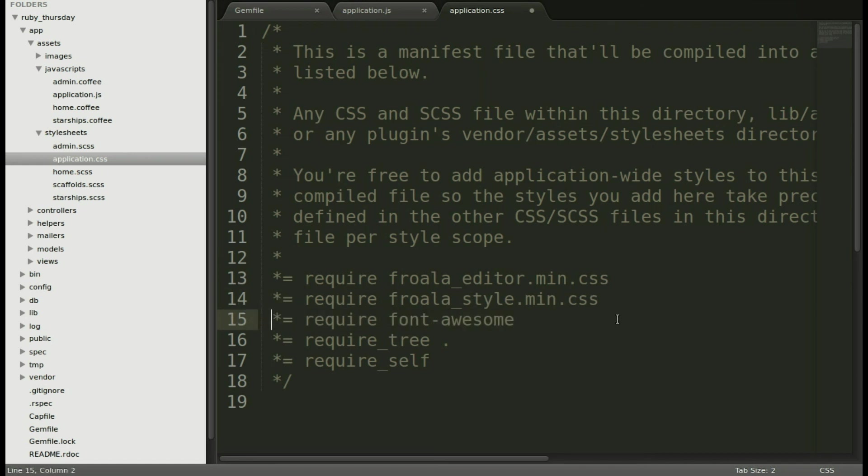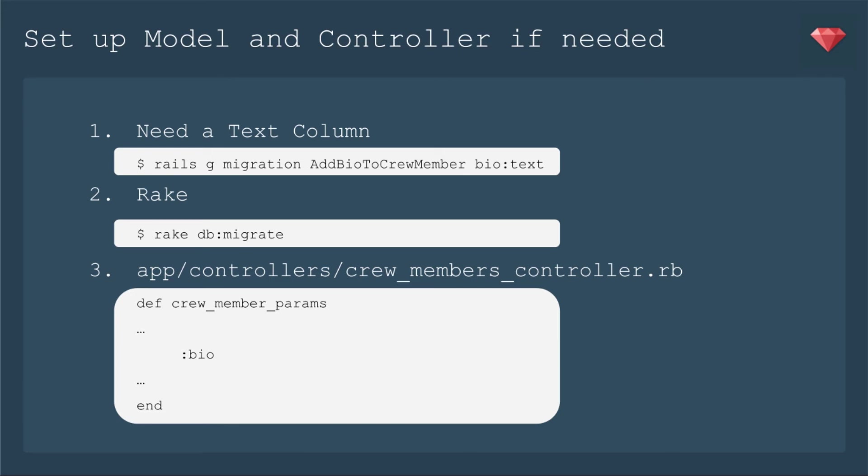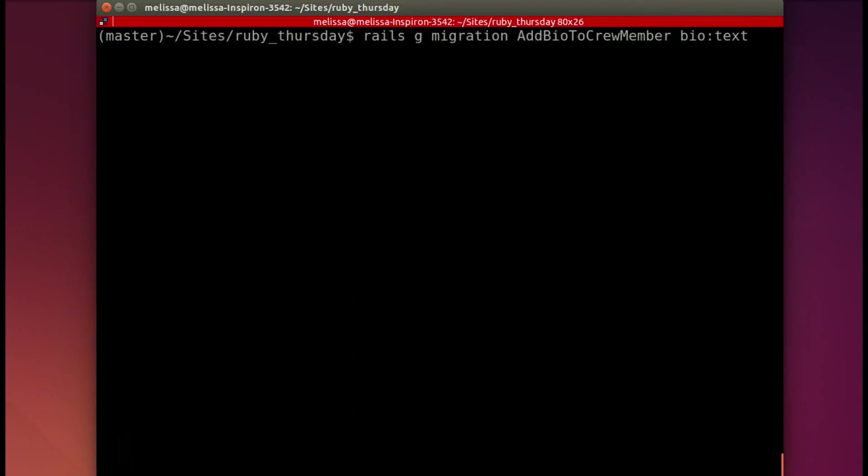If you're working with the Ruby Thursday files, you'll need to do a couple of things to make it ready for the WYSIWYG. The main thing that you do need is a text column. WYSIWYGs will let you have lots and lots of lovely text, and it'll include HTML, so you need lots of room. A string will not work. You need a text column. So for us, we'll add that text column to crew members. We'll add a bio.